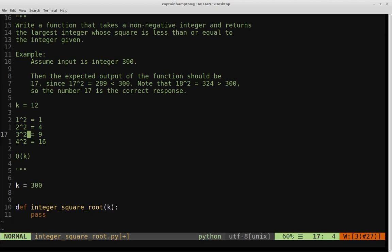One observation: 3 squared equals 9. If we decrease the integer — say, 2 squared or 1 squared — we're not going to get any closer to k. We won't get a number larger than what we currently have. All integers less than 3, when squared, produce values less than 9. So going below our current position doesn't help.